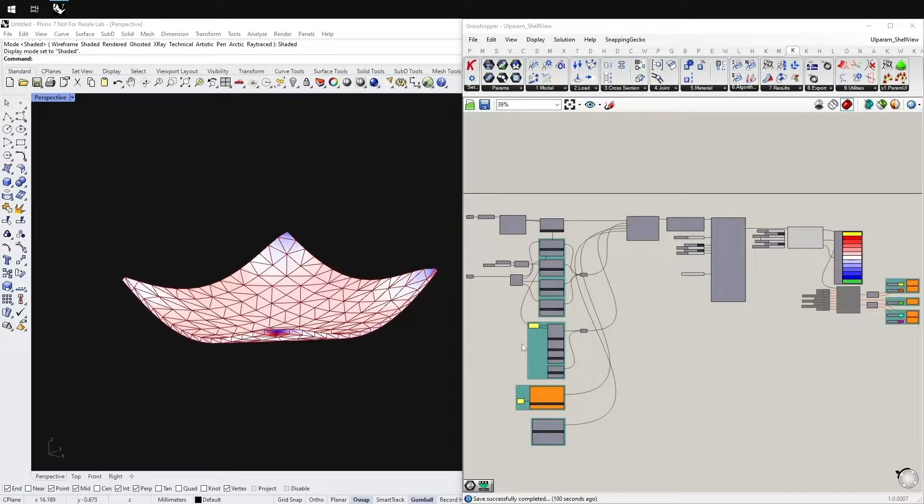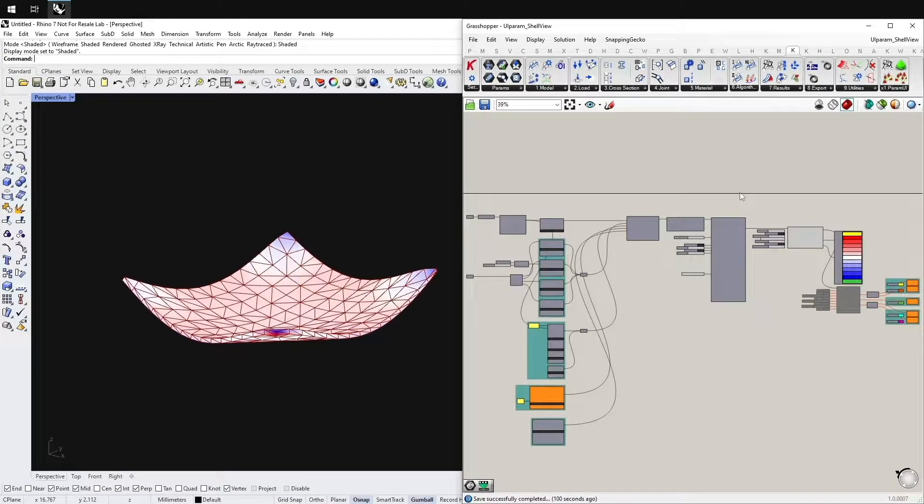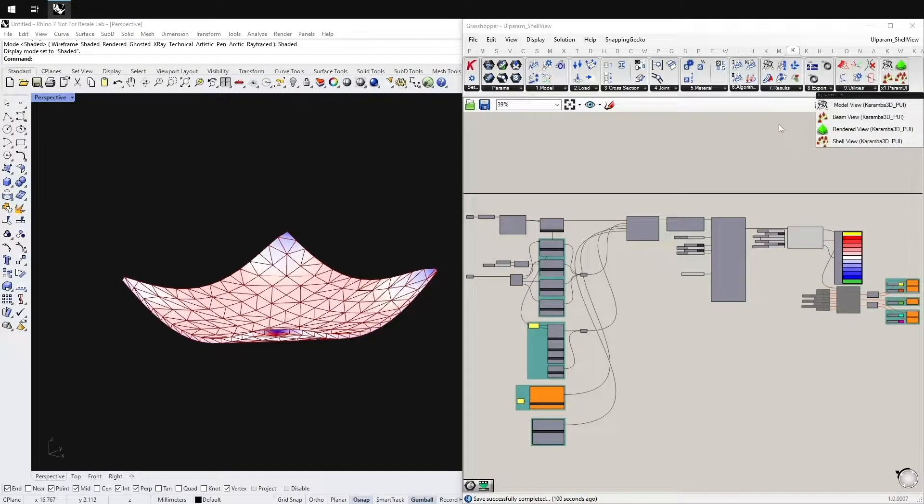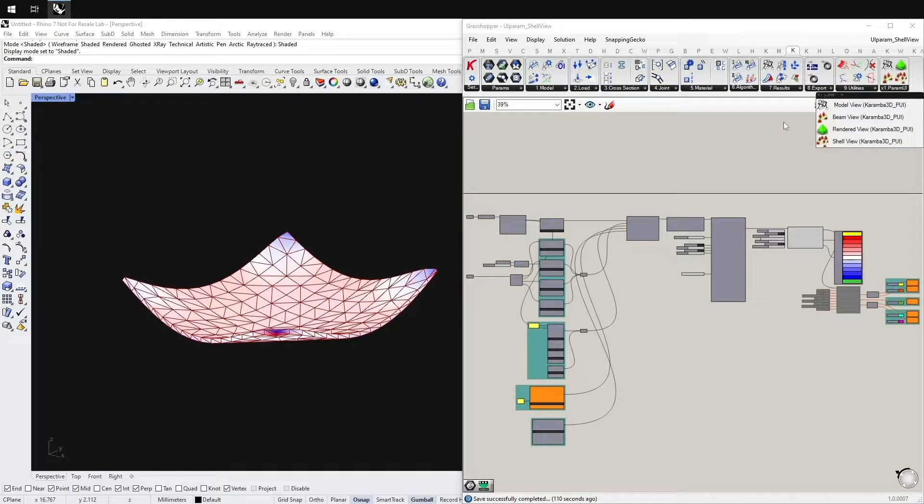Hello everyone. One of the new features in the next release of Karamba 3D is the Parametric User Interface. The Parametric User Interface consists of four components.